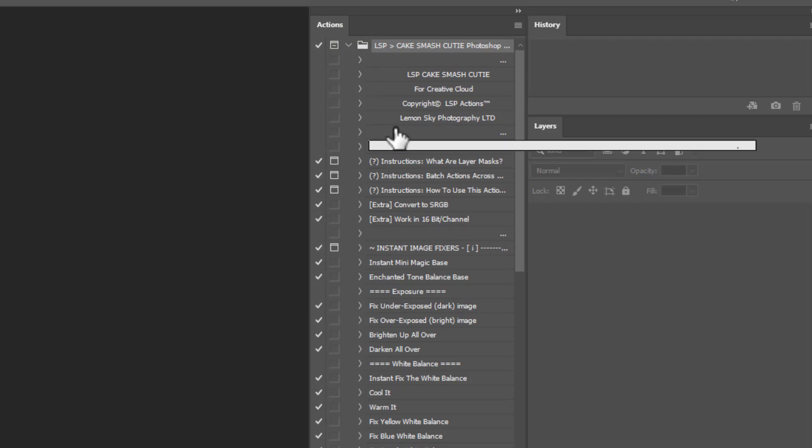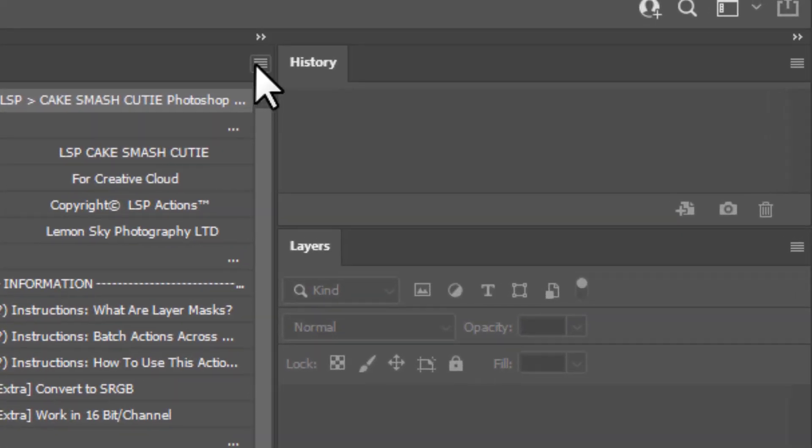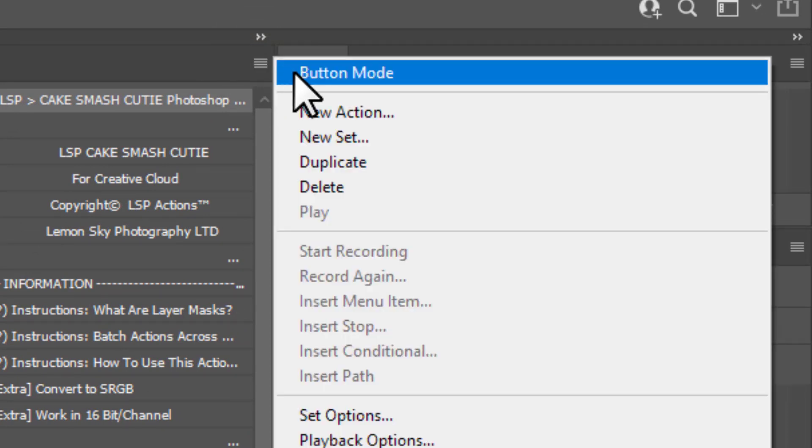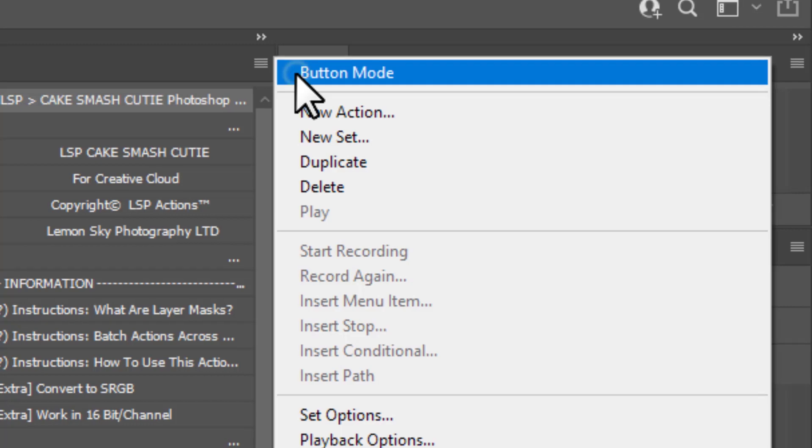To see the Actions in Coloured mode, you need to come up here to this little burger menu and choose Button Mode. This is only for Photoshop, full Photoshop versions. You do not have Button Mode on Elements.